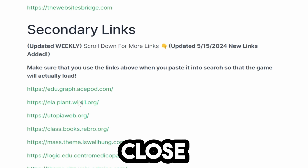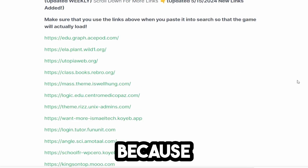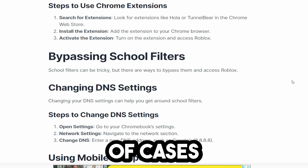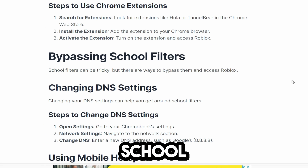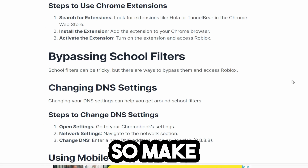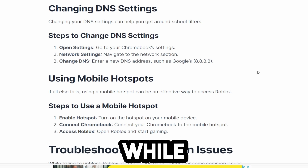Pay close attention to this part, because in a lot of cases these websites will be auto-blocked by your school Wi-Fi. So make sure you use a mobile hotspot while doing this.